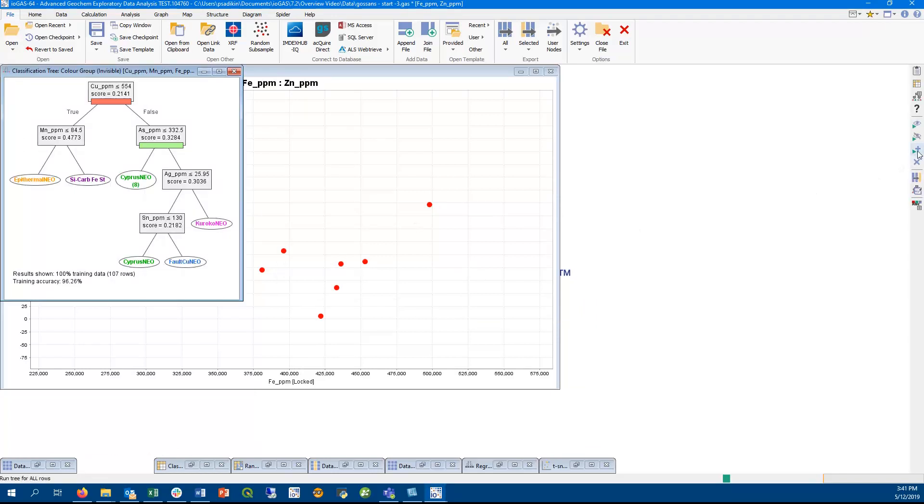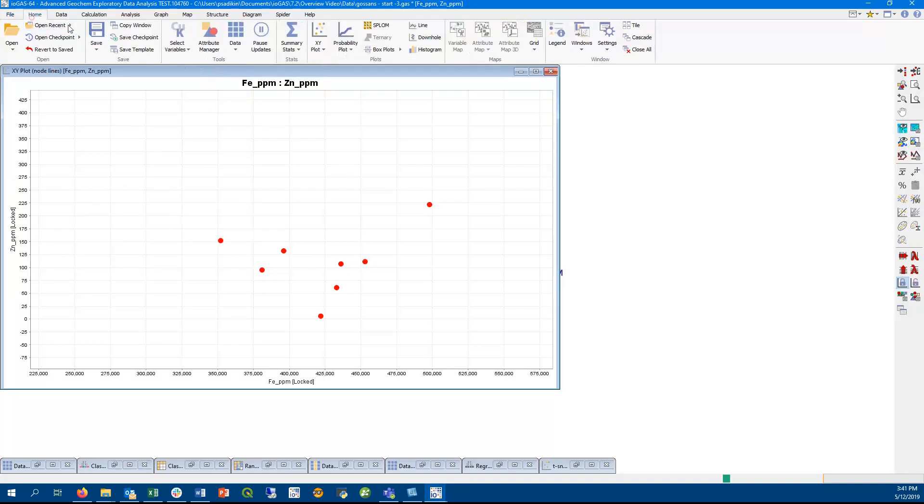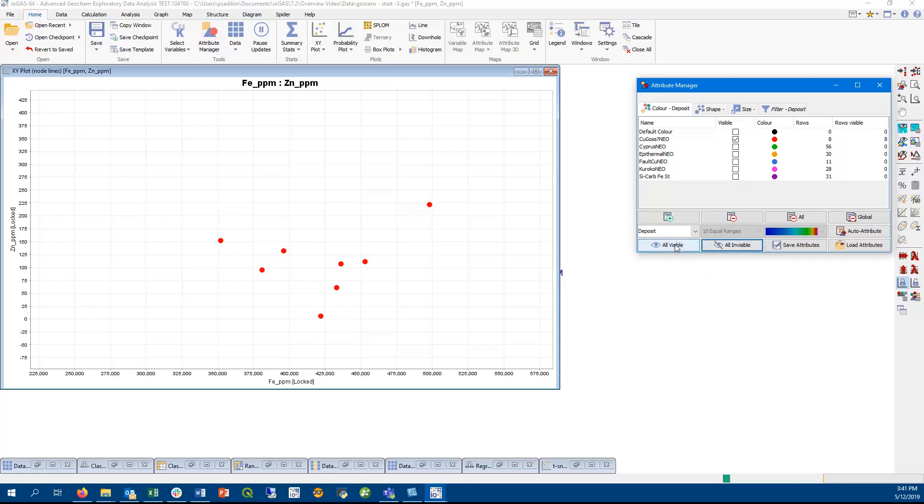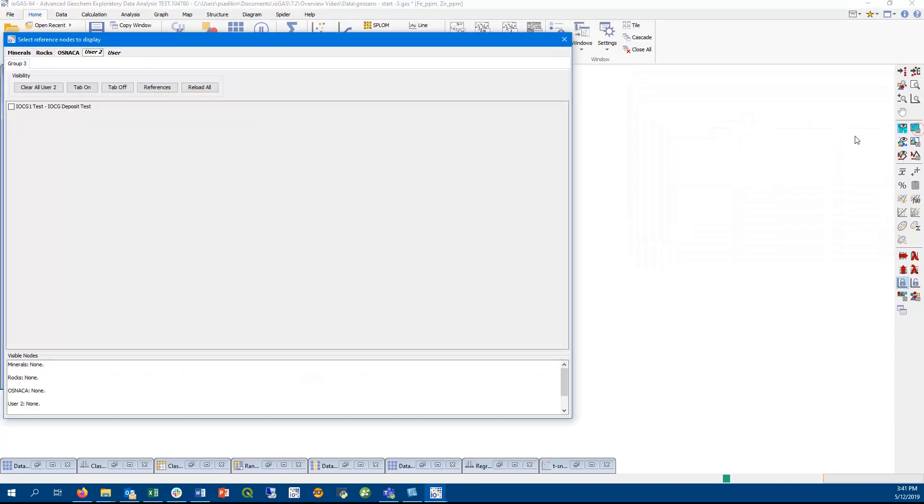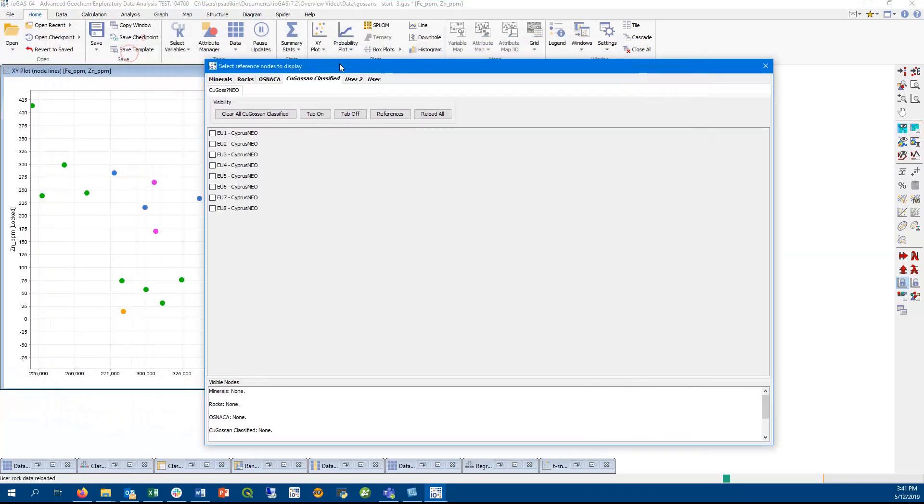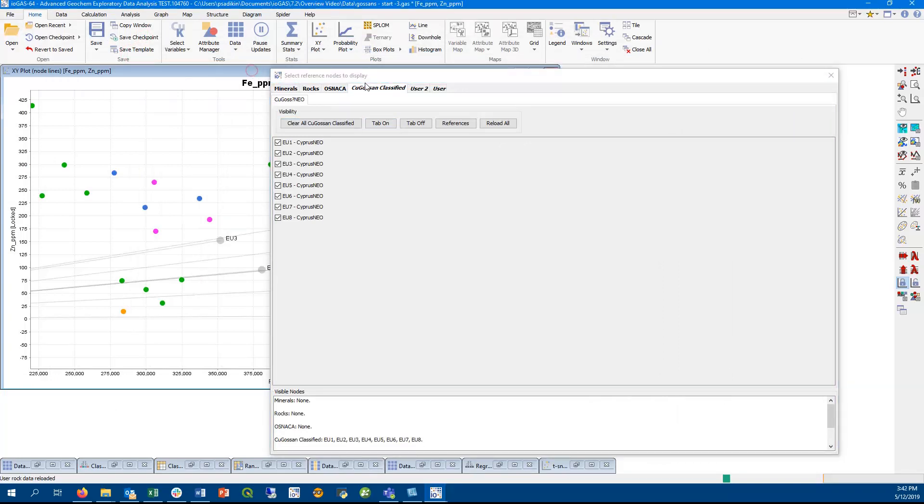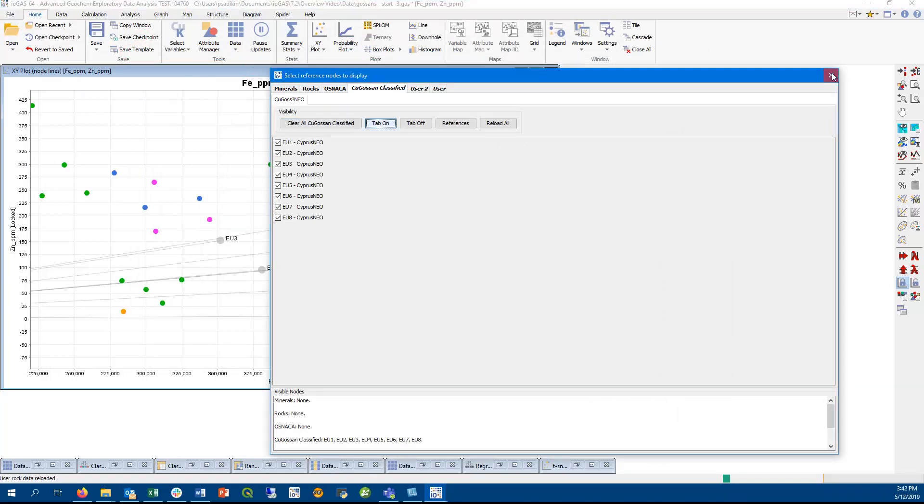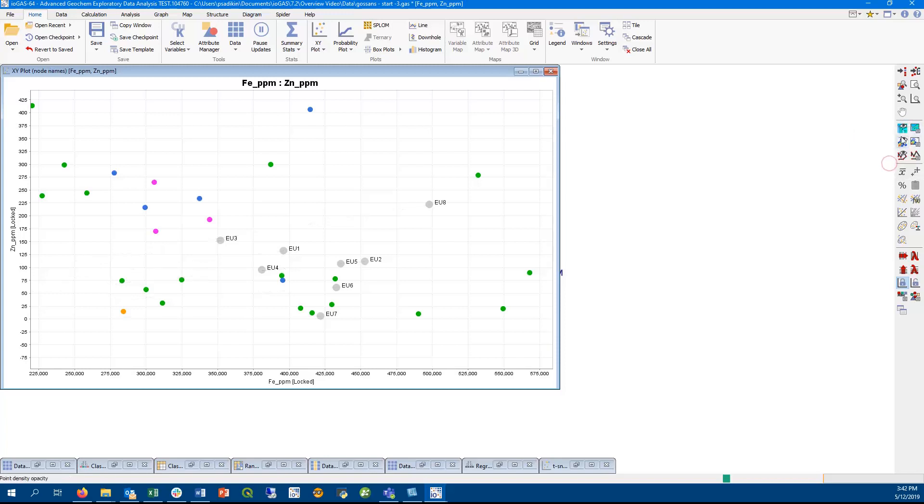So just as a refresher, these are the eight samples that we classified using this tree that we classified into the Cypress Gossen group. So let's turn all of the other samples back on, and we can see where the new user nodes will be plotting in an XY scatterplot. Another good thing about using the export tool is that you can choose samples from your workspace to add into the library, all within a single session in iogas.